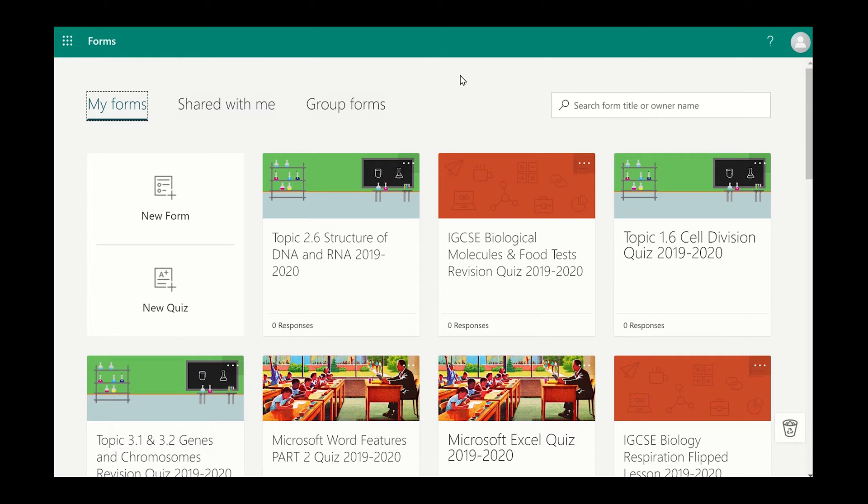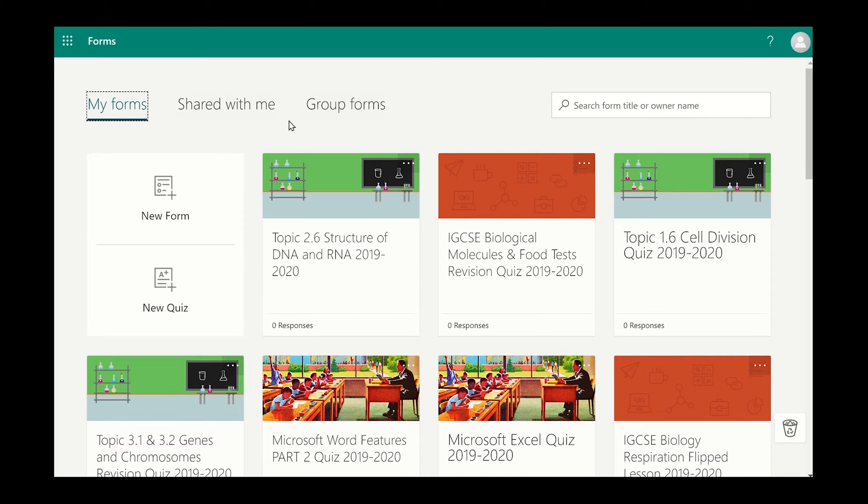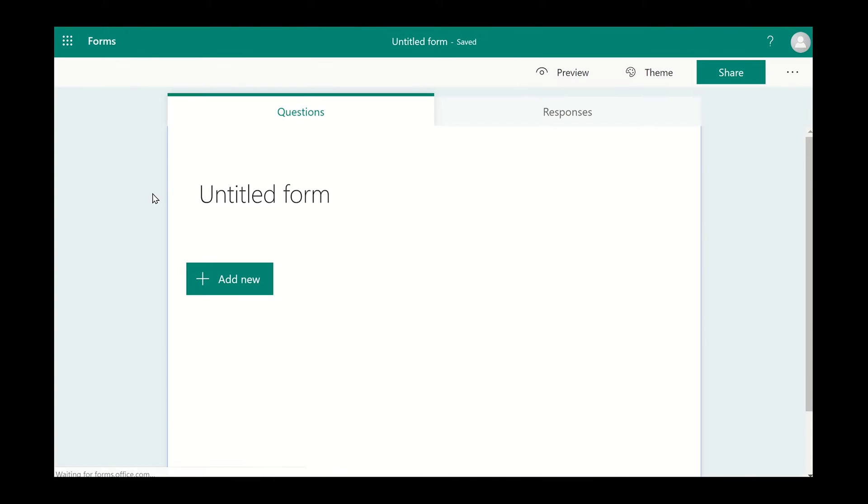How do you create the survey? Once you have opened the Microsoft Forms app, you should click on the New Forms icon. You can then add a title to your survey by clicking on the Untitled Form.